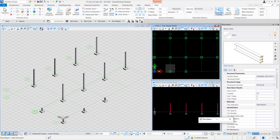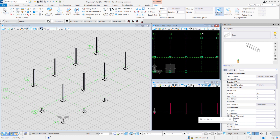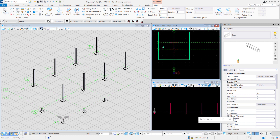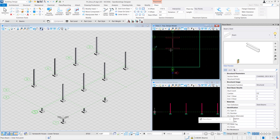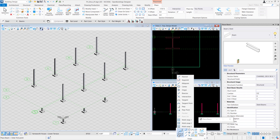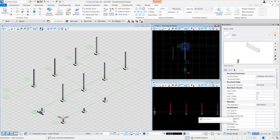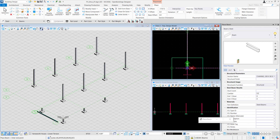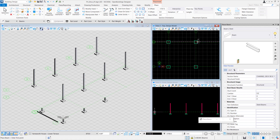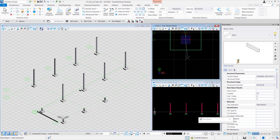We'll change some of its settings: set it to top right, set the offset to negative 1,700 and 7.5, change the place by method to two points, and turn off coping. For this case, we'll snap to 2A and press Enter to lock, then move our cursor towards 1A and snap to that grid.